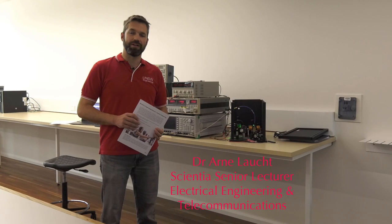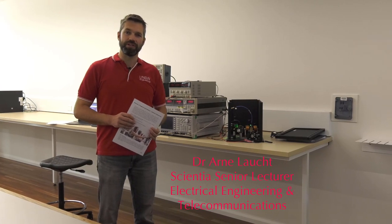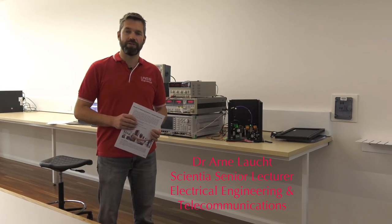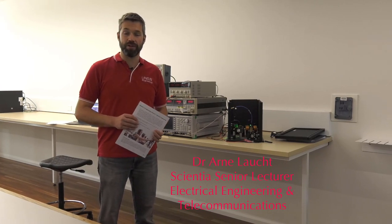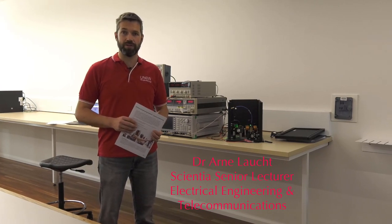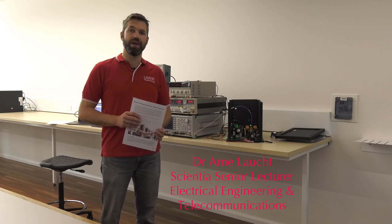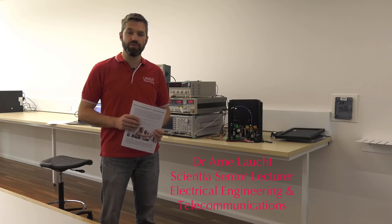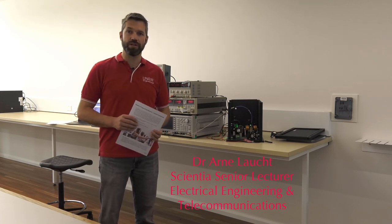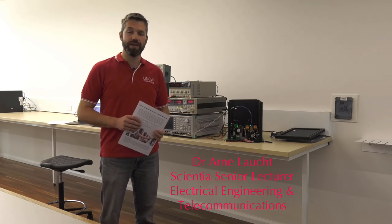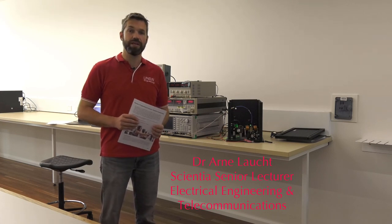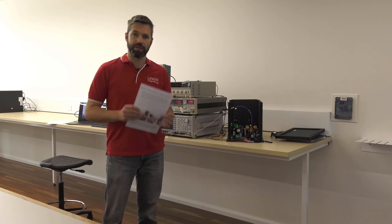Hello, my name is Dr. Arne Laucht and I'm one of the senior lecturers here in the School of Electrical Engineering and Telecommunications. Last year, the school has launched a new quantum engineering degree, a bachelor degree, which is the first of its kind in the whole world.